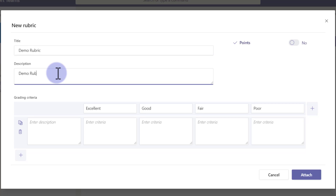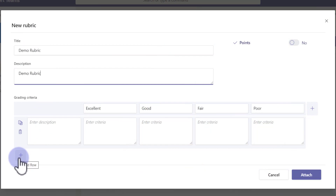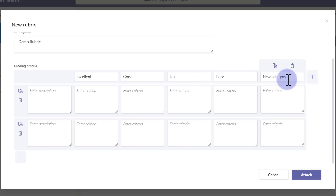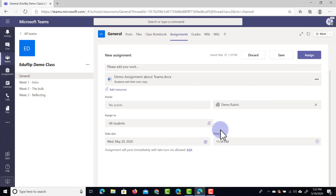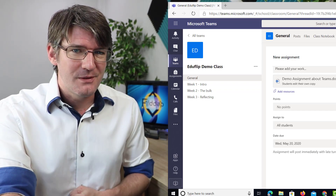We're going to add a description: 'Demo Rubric.' At the bottom you can add different criteria with explanations. I'll leave the rating levels as Excellent, Good, Fair, and Poor — you can tweak these to use the exact terminology your school uses to keep everyone consistent in their feedback. You can add extra rows using the plus icon for additional information, and add extra columns on the right-hand side for new criteria categories. For example: 'Correct punctuation and finished work' for Excellent, and 'No punctuation and incomplete work' for Poor. I'd highly recommend filling this out fully, as it makes it very clear to students how you will be assessing their assignment.